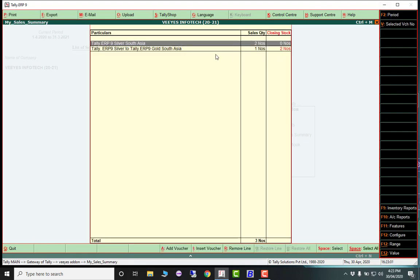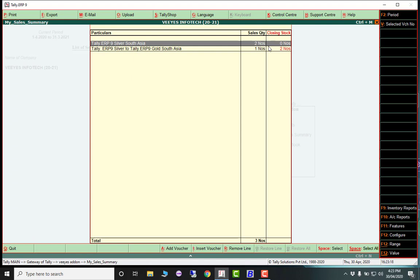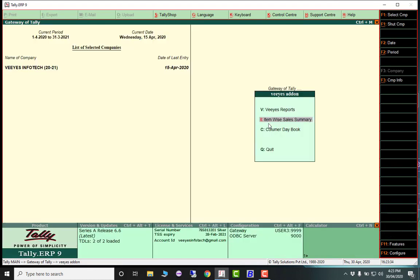For a given period, you get all product details - sale quantity, how much you sold, and remaining closing stock. This report is very useful because you can understand how much stock is available in your godown and easily reorder from your supplier.